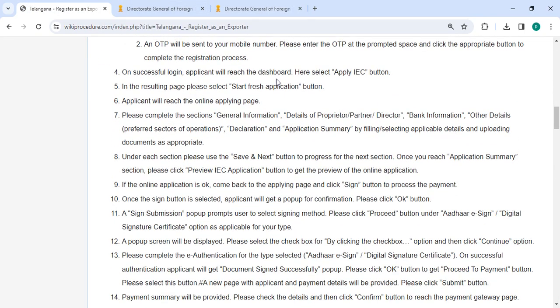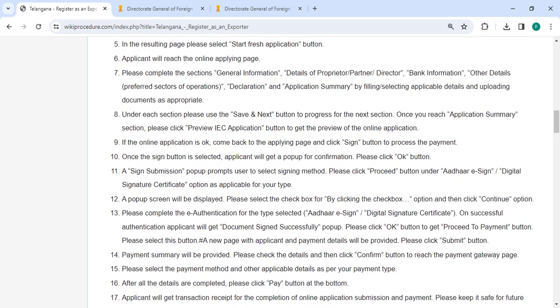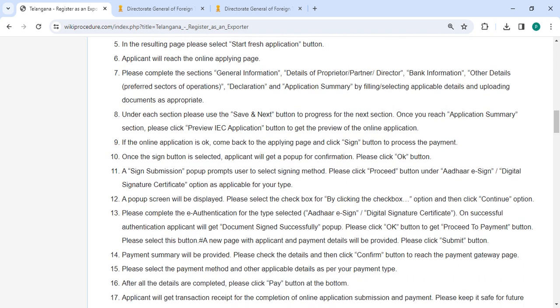After login, we will reach the dashboard. Here, select the 'Upgrade IEC' button. In the resulting page, you need to select 'Start Fresh Application'. Then you will reach the online application page. Please complete each section: general information, details of proprietor/partner/director, bank information, other details, declaration, and application summary.